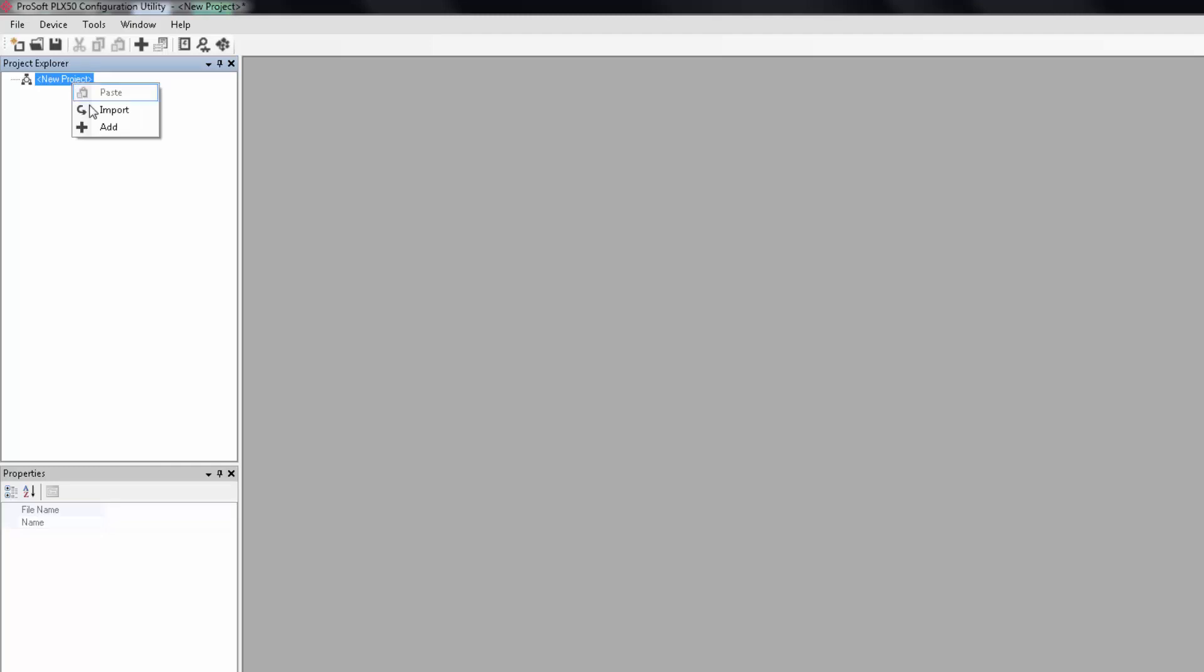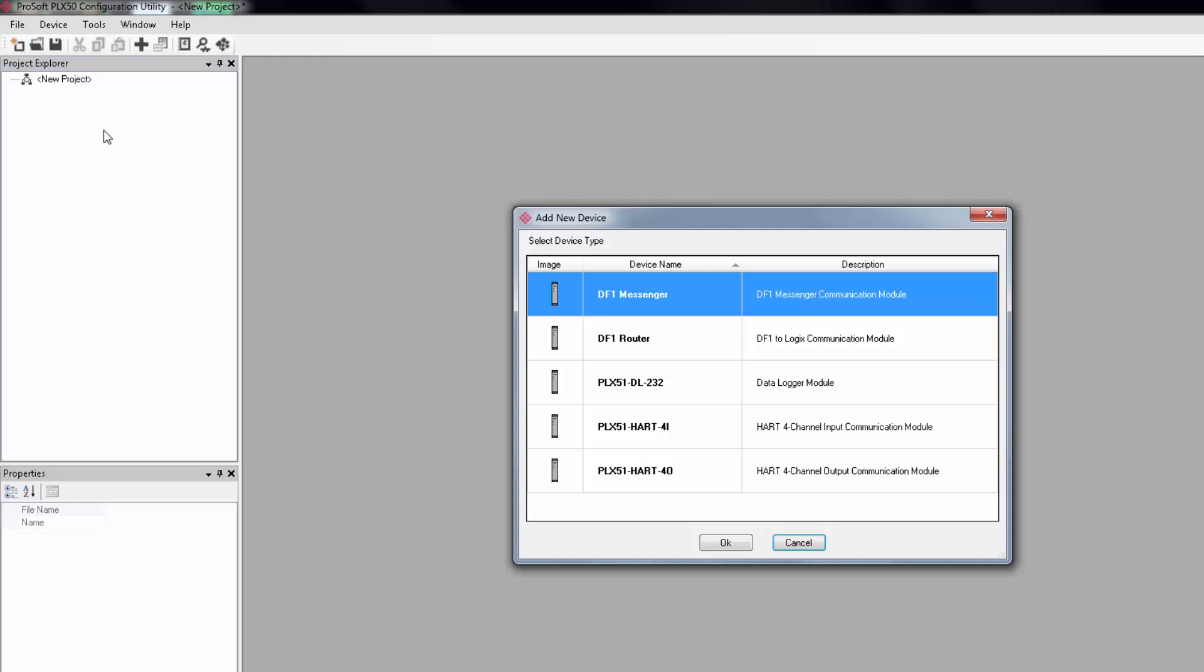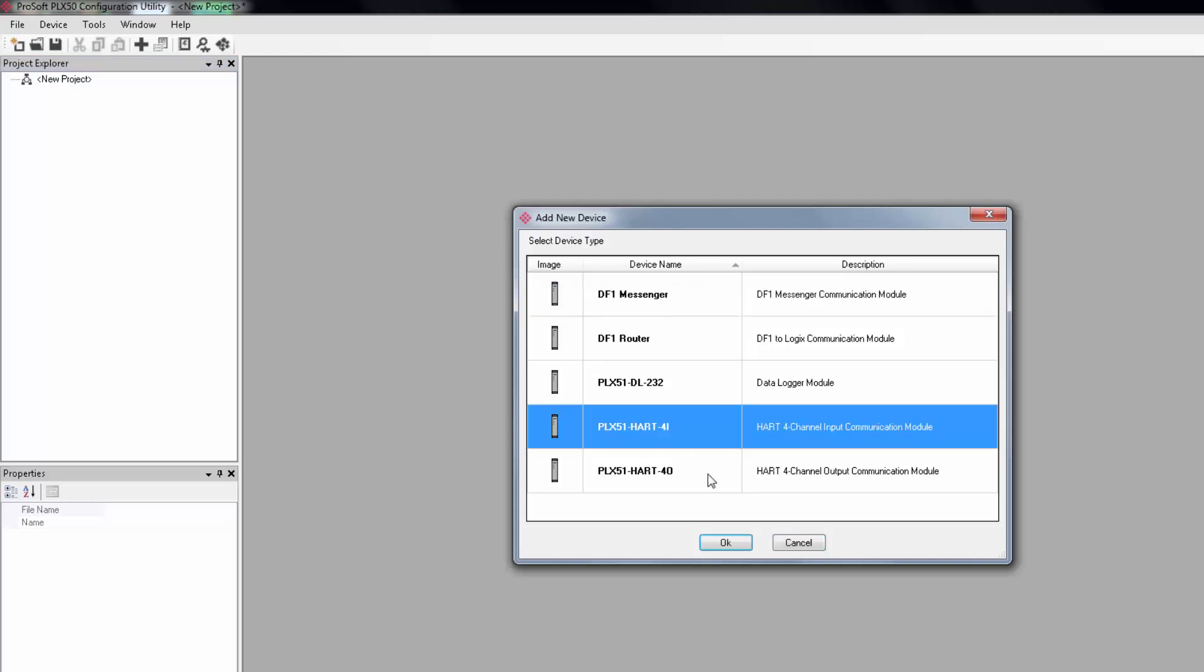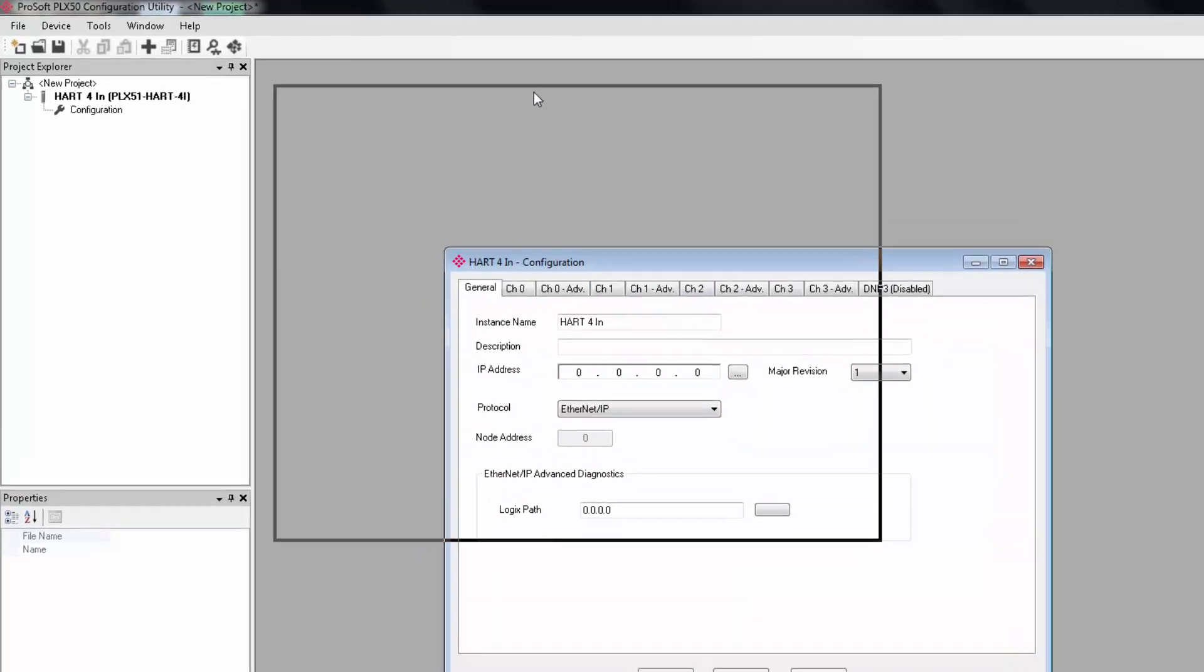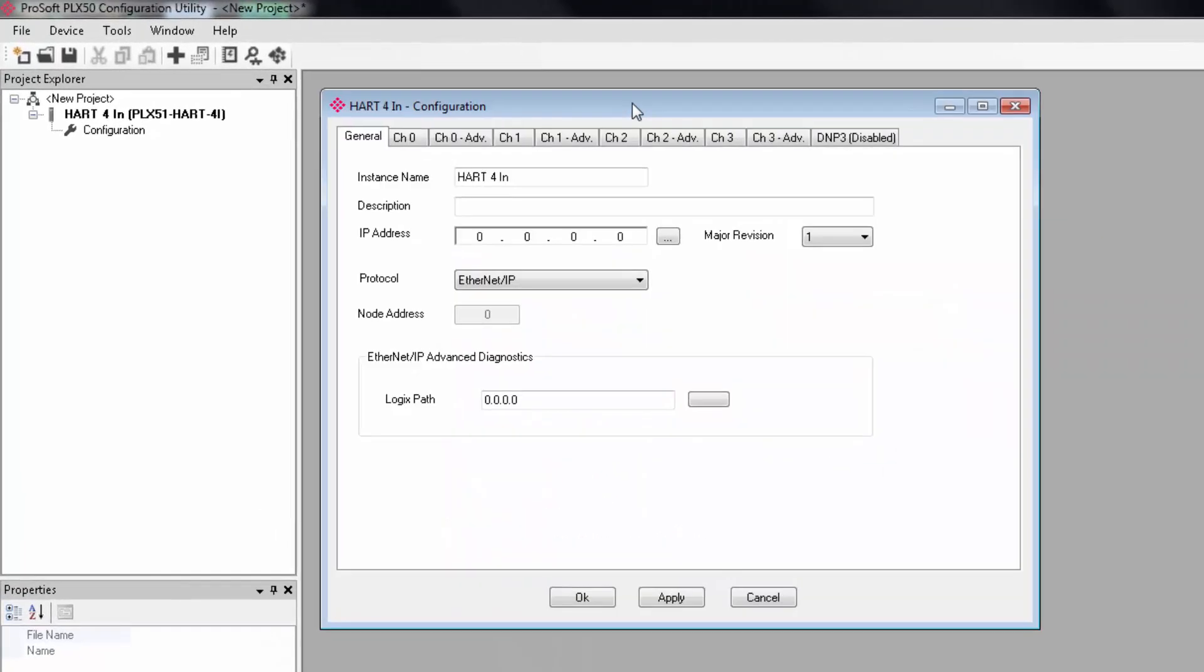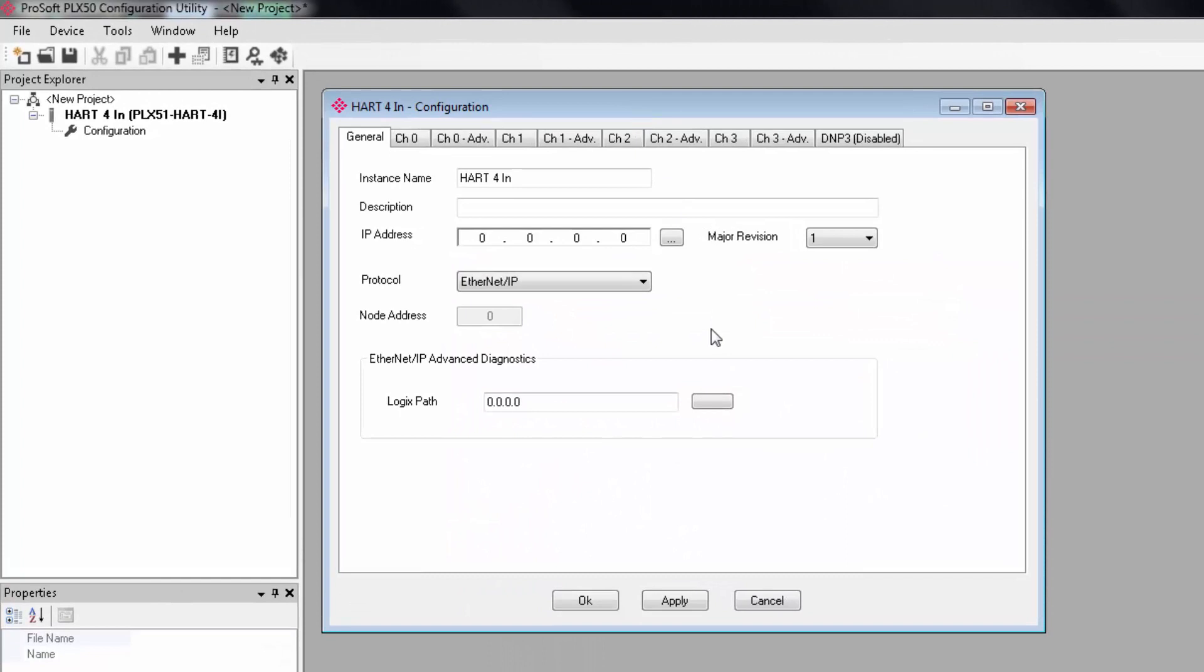Next, right click on the new project and select add. Select the HART 4i or 4o if that's what you have and here we see our basic configuration screen. We have a general tab for our network configurations and then four channel tabs and these are where we configure each channel as you would guess.